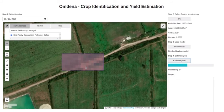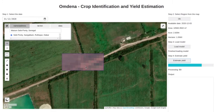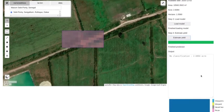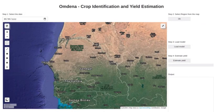Here we don't use any powerful system. If we select a larger area, then it will take some time to process it. In conclusion, we created this app to help policymakers to identify crops and estimate yield. It helps to provide an idea on crop diversity and nutrition outcome.